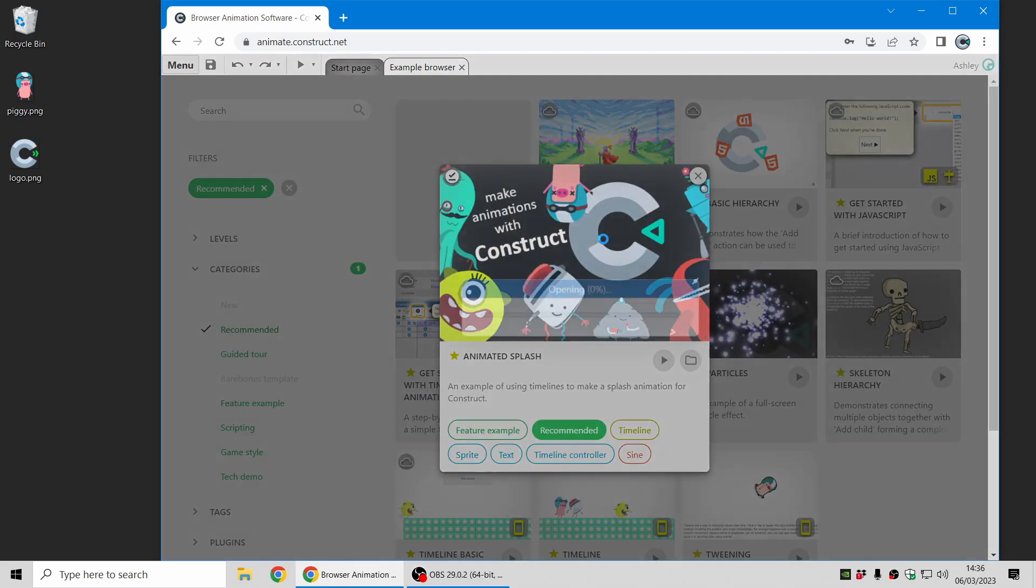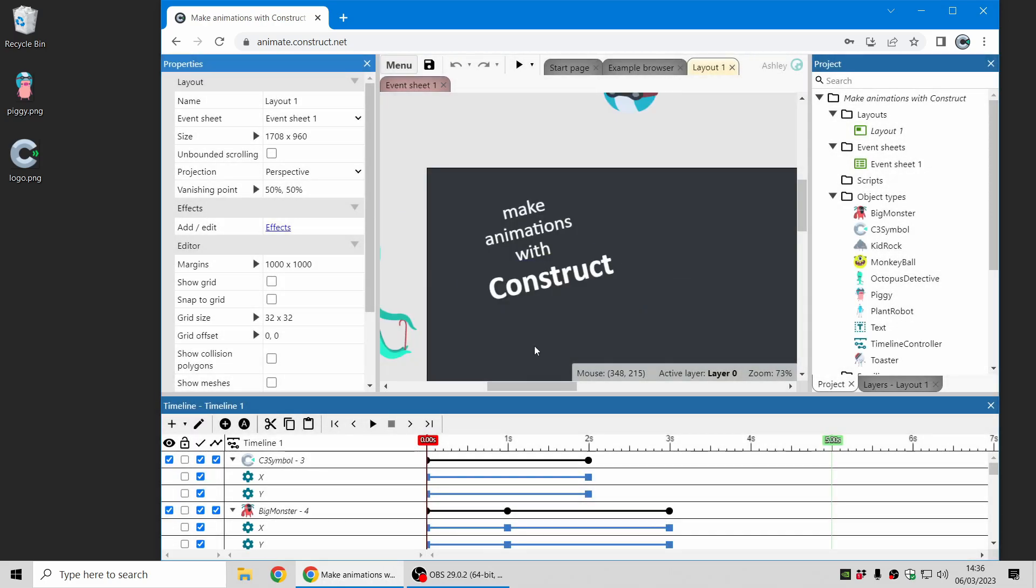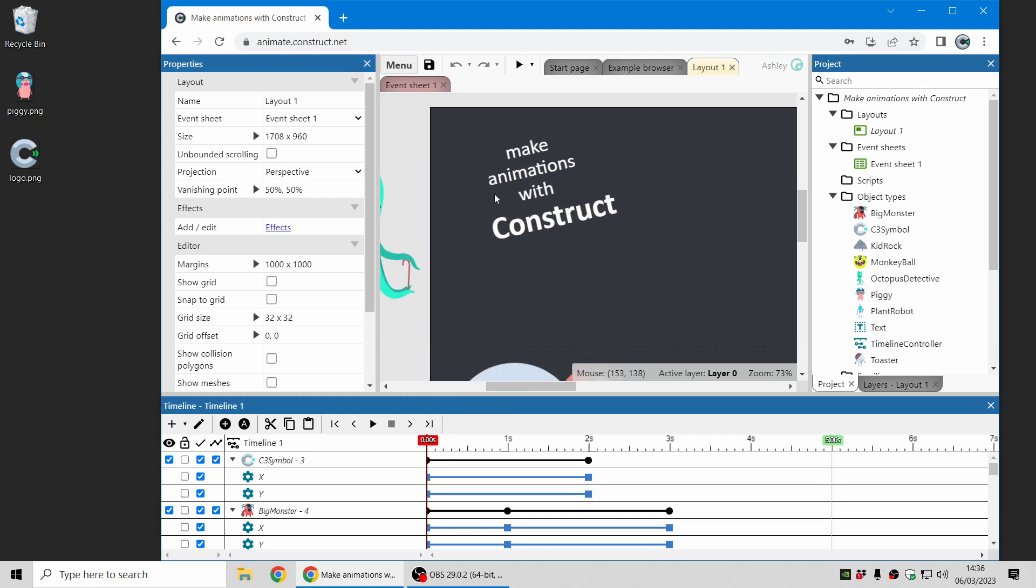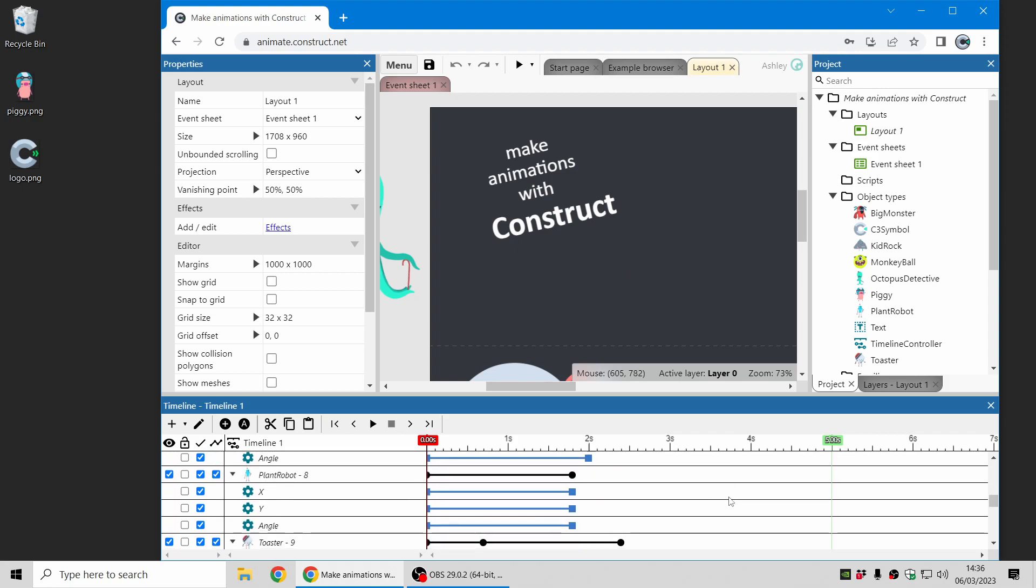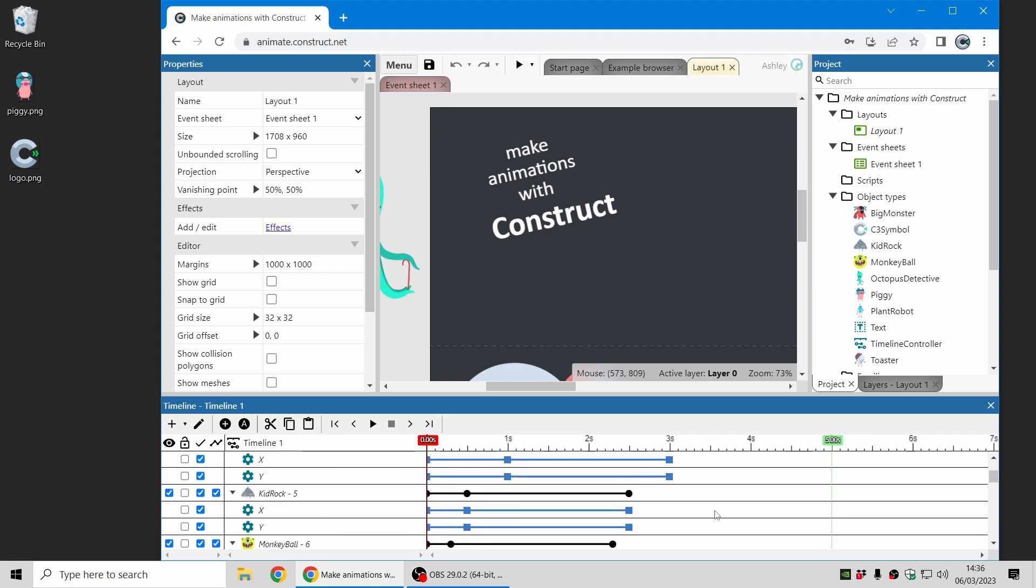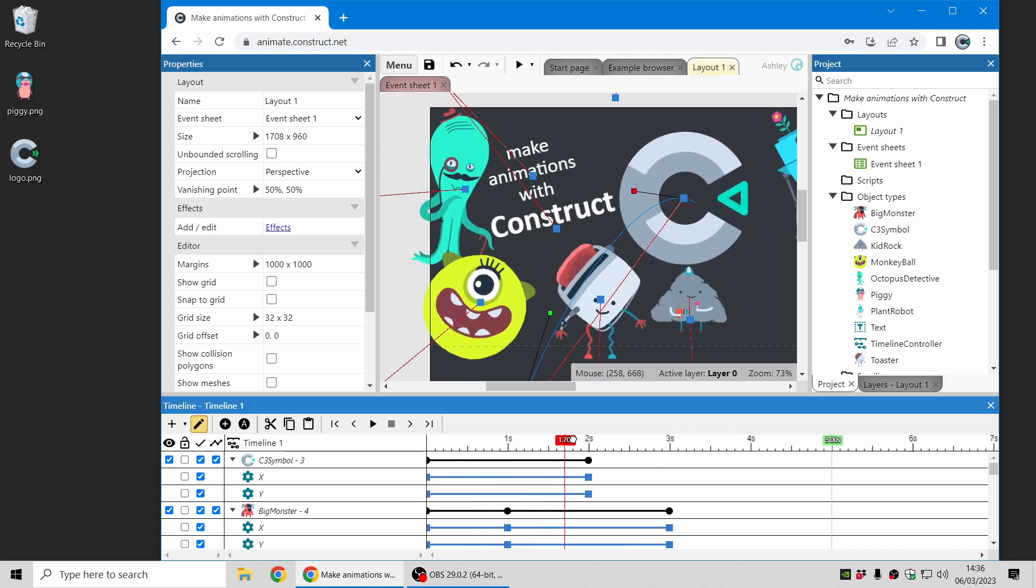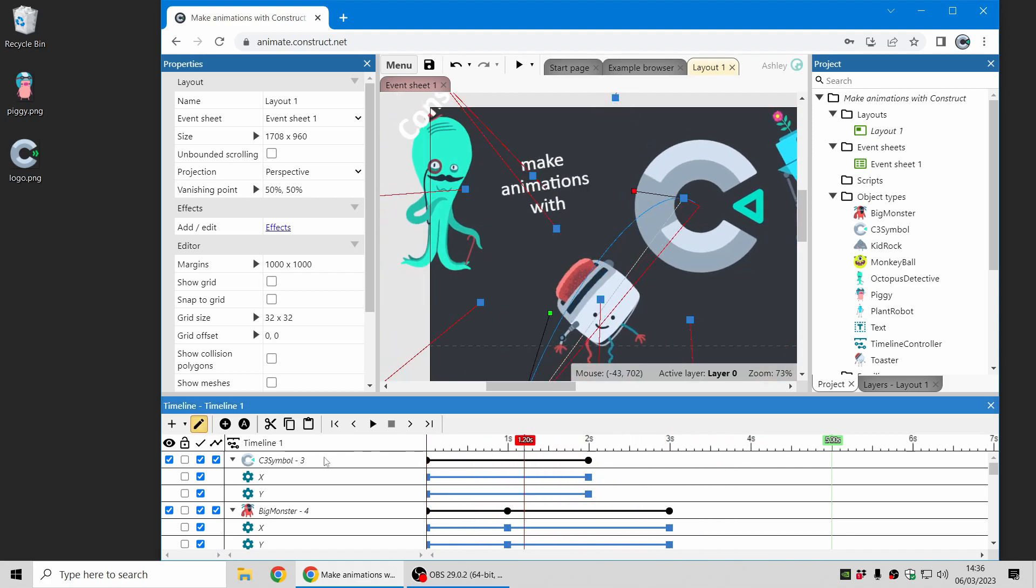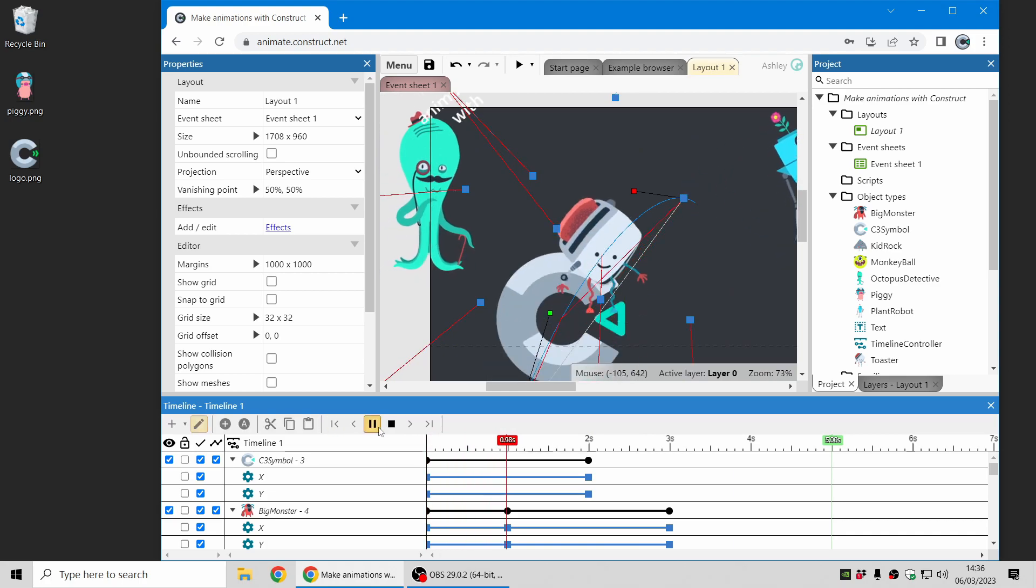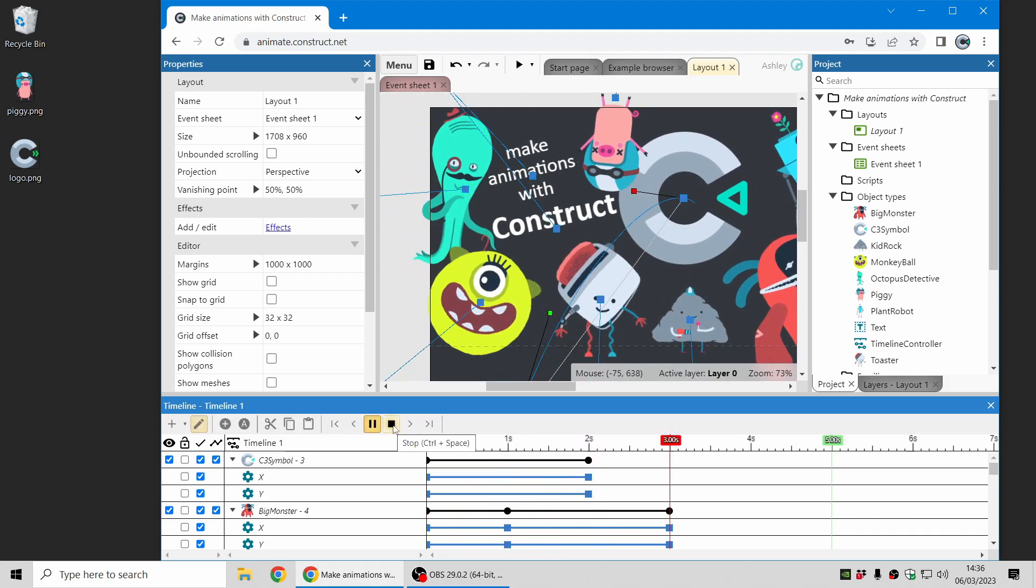Here's an example of an animated sort of splash screen. Here is the layout view where you place objects and design your objects, and down here is the timeline bar where you can see a sequence of keyframes demonstrating changes that will happen over time. You can see how I can scrub along through that and I can also preview the animation inside the editor.